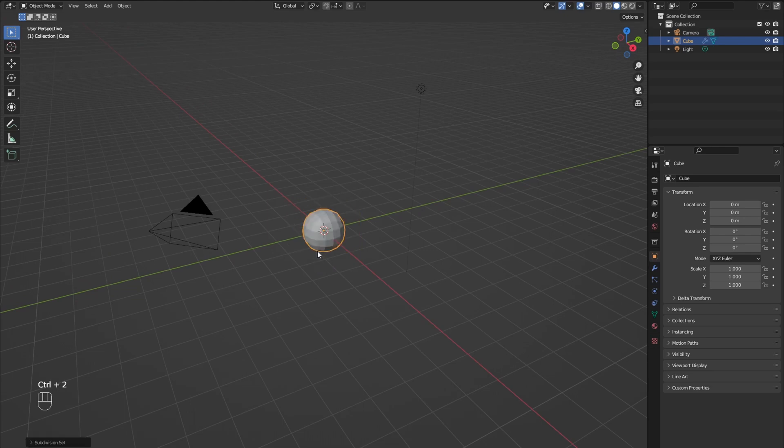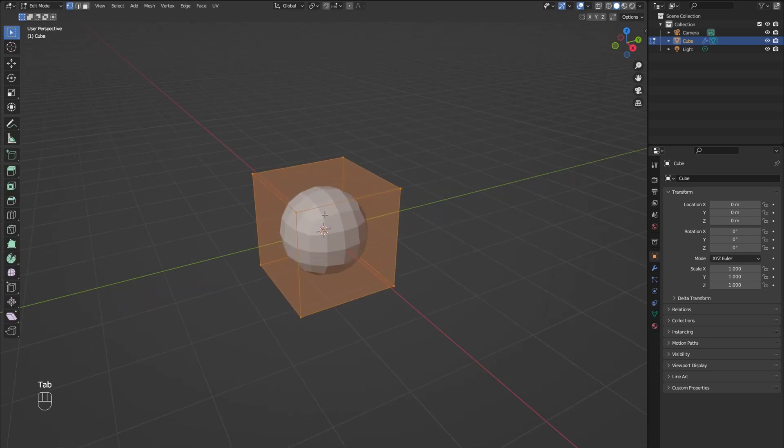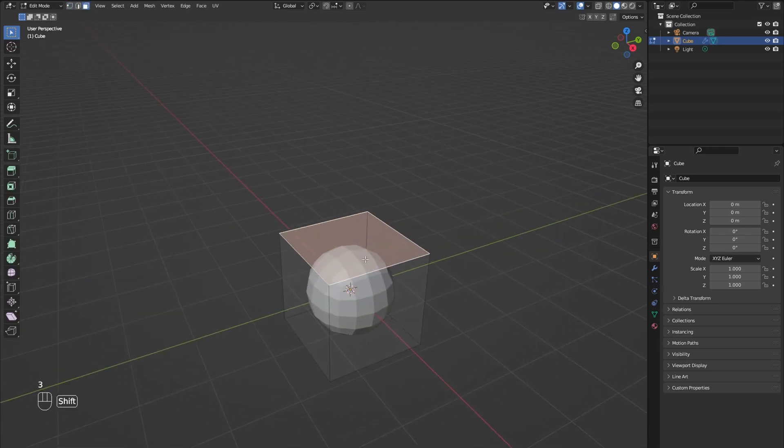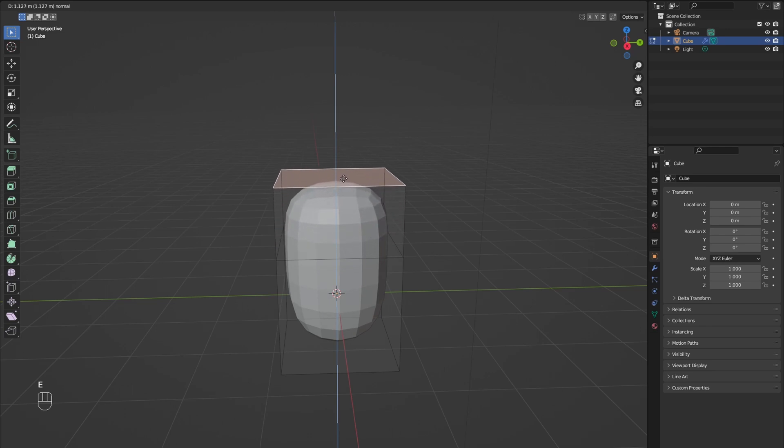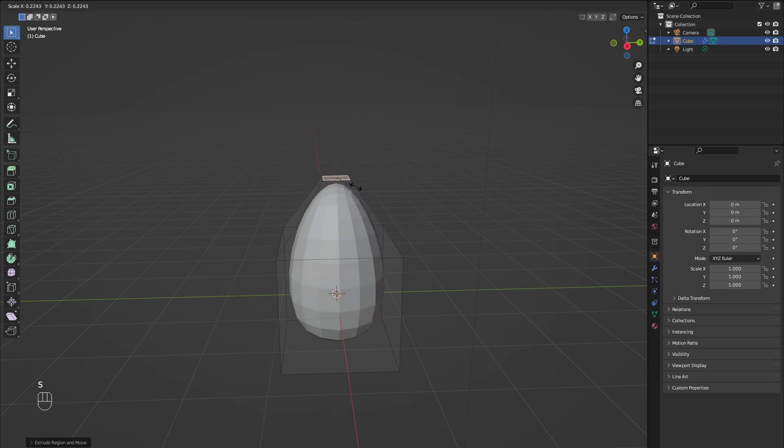Select the cube and press Ctrl-2 to add the subdivision modifier. Go into edit mode and extrude out the top part, then scale it down.